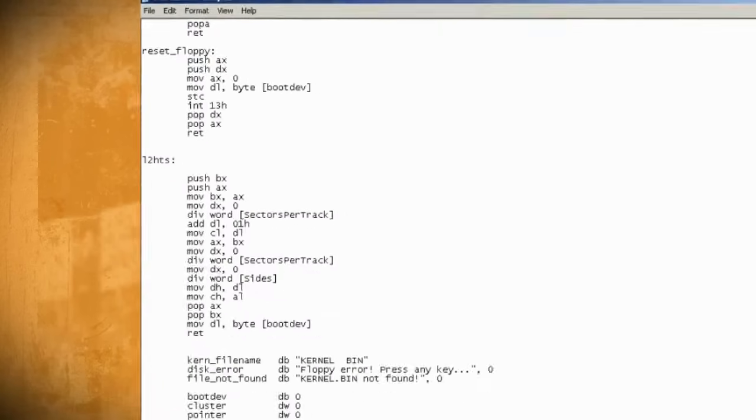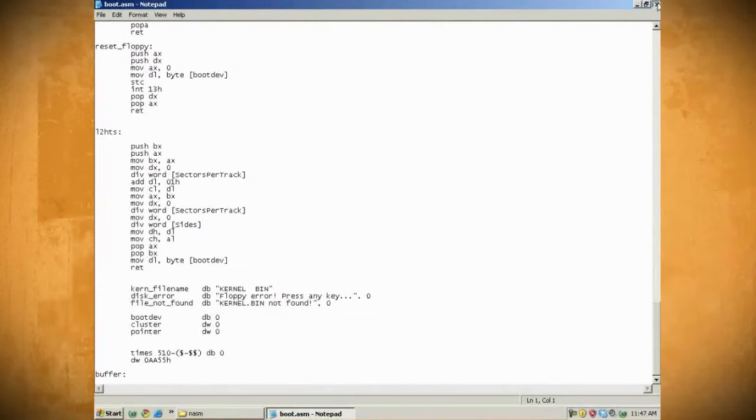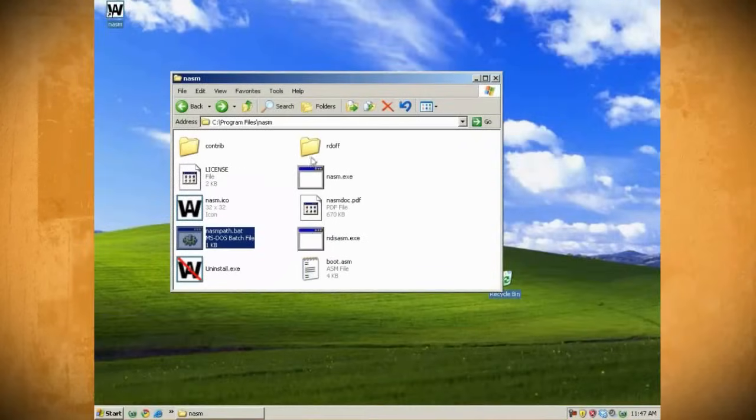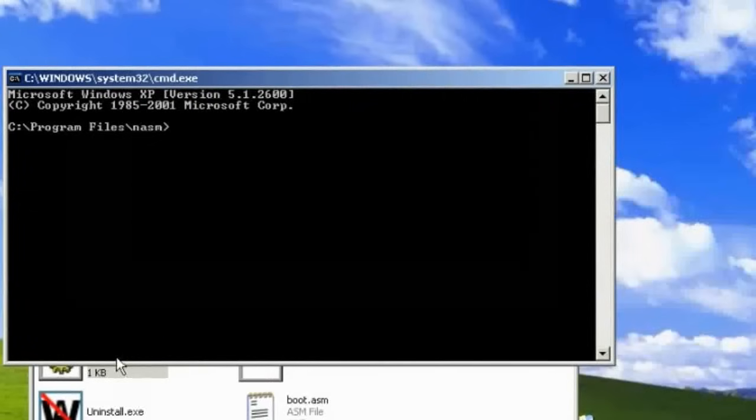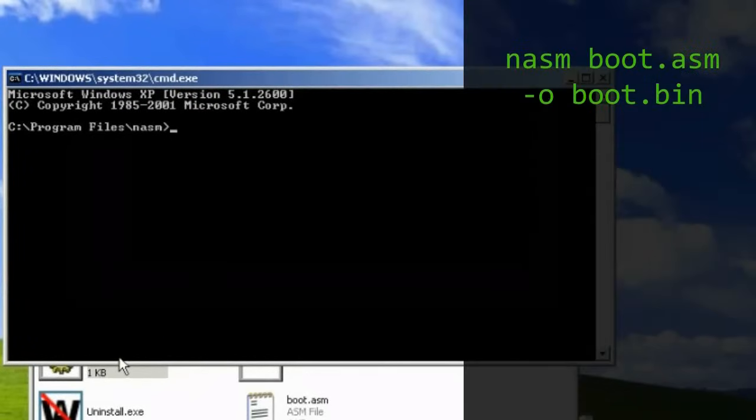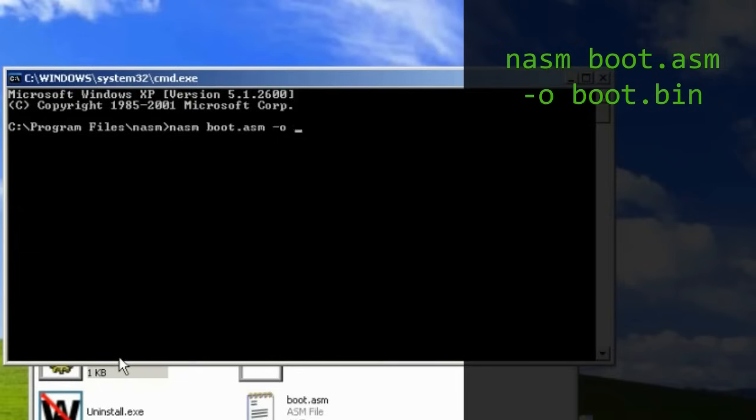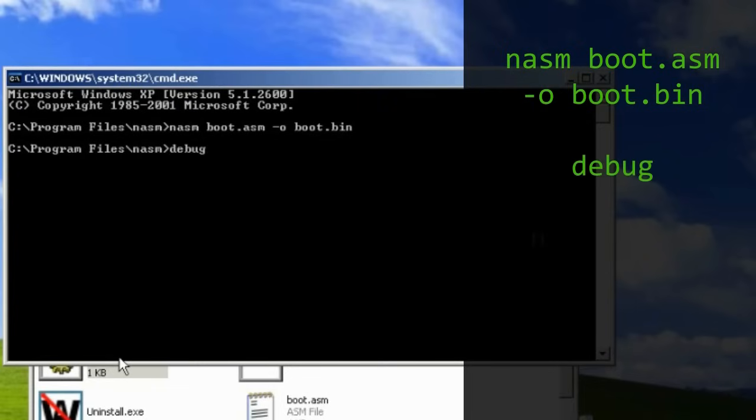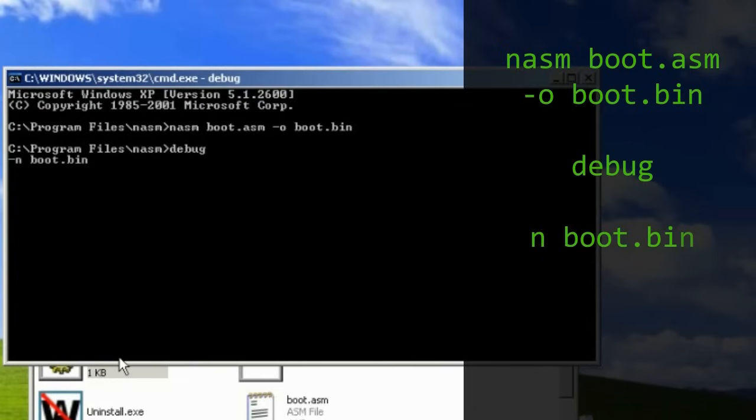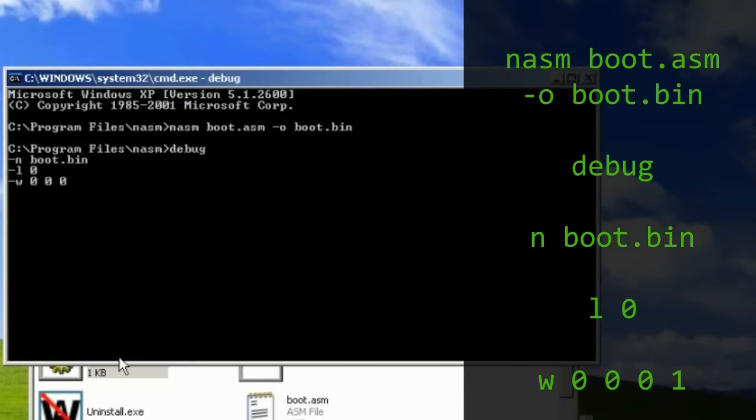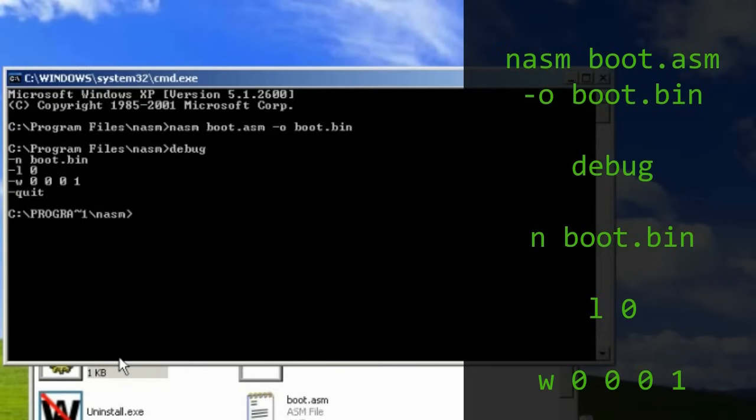Now save it as boot.asm to your NASM directory. Then double-click on nasmpath.bat and type nasm boot.asm -o boot.bin to convert it to a bin file. Now we need to write it to a disk, so type debug and then type n boot.bin and then type L 0 to write the contents of the file into memory.